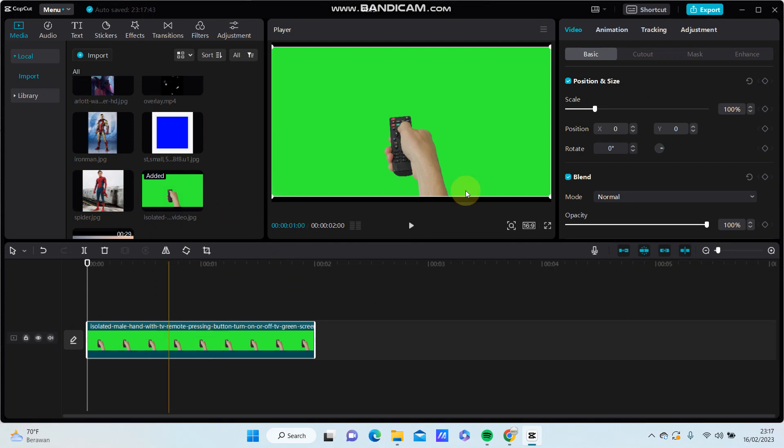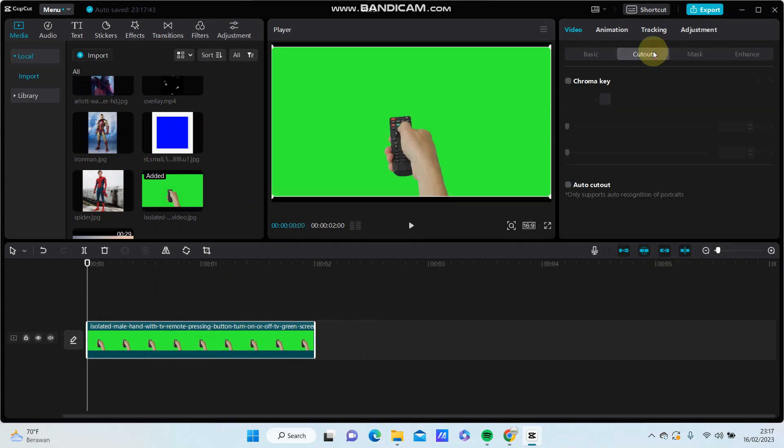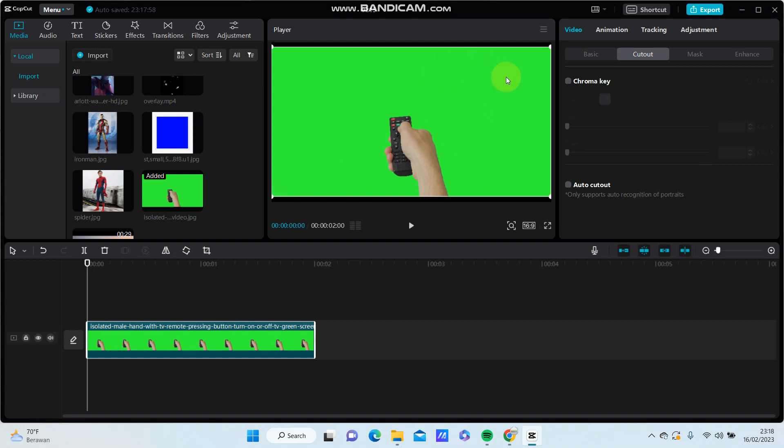You're just going to CapCut. You can select Chroma Key or Auto Cutout, but if you have the green screen background like so, I think you have to select the Chroma Key for multiple colors.